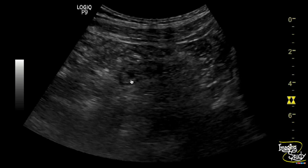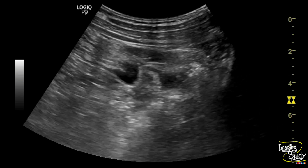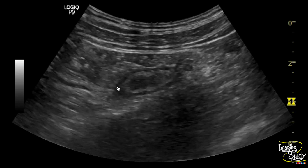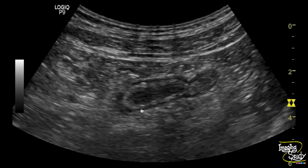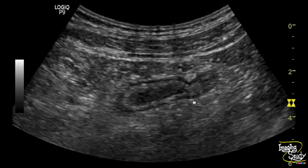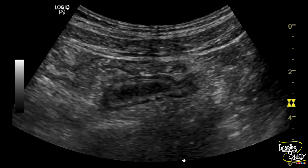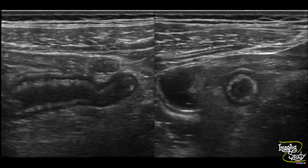Here you can see the curvilinear transducer view. You can see this blind-ended tubular appendix connected to adjacent cecum with surrounding fat stranding, well visualized. The appendix appears to be distended with surrounding fat stranding in both longitudinal and transverse sections.